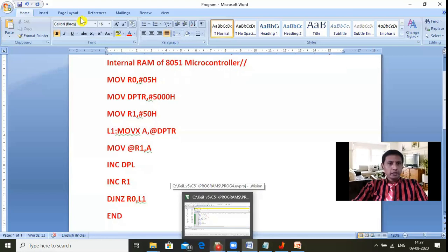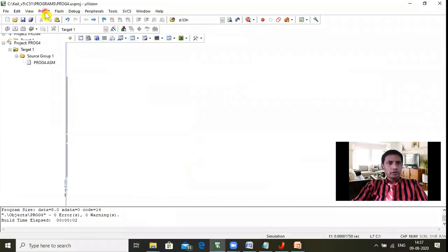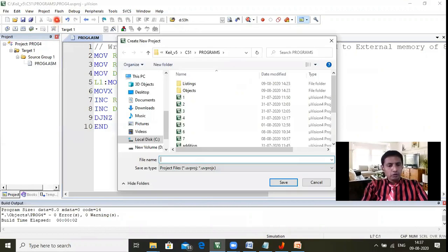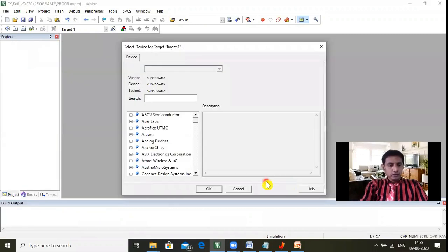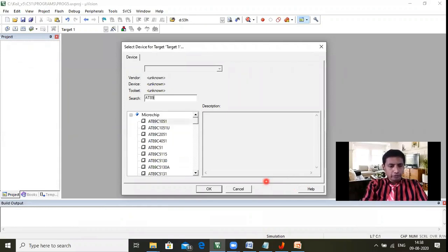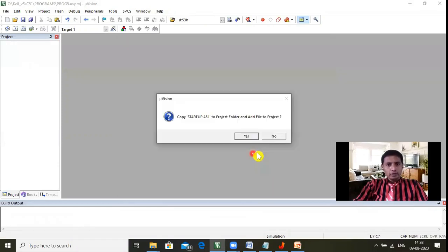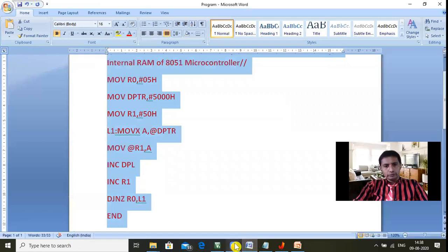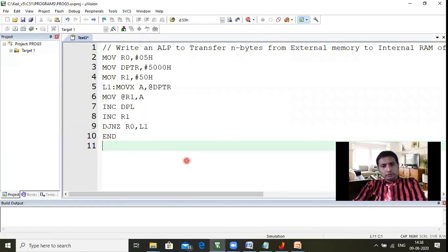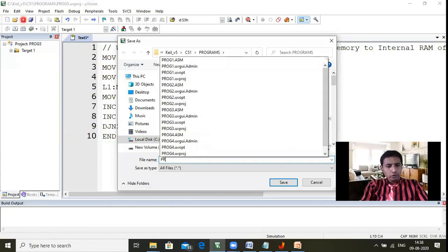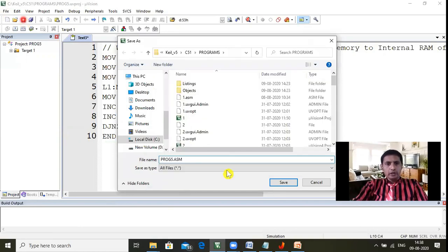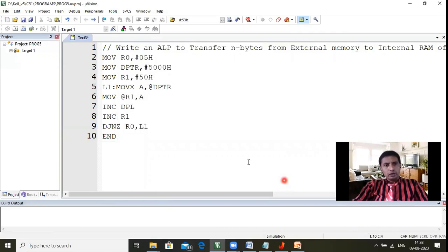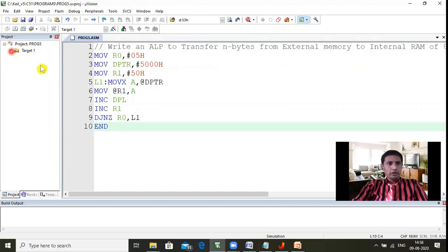Open Keil. One program is already there — stop that debugging of the previous project. Select Project, then New Project. Since this is the fifth program, I'm selecting 'prog5' as my project name. It will ask which device to take — always select AT89C51, which comes under the MicroG family. Startup is not required. Then select New, and copy your entire program there. The file name is prog5.asm — the extension must be .asm for assembly language.